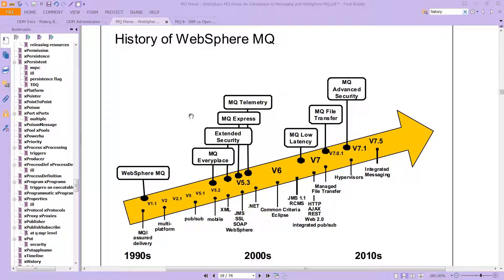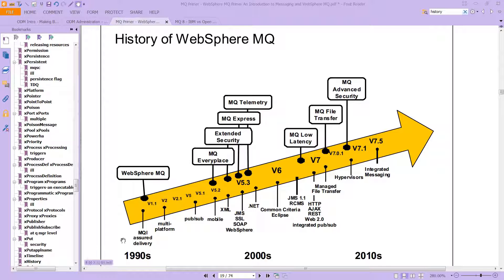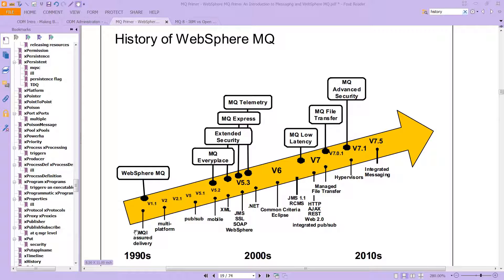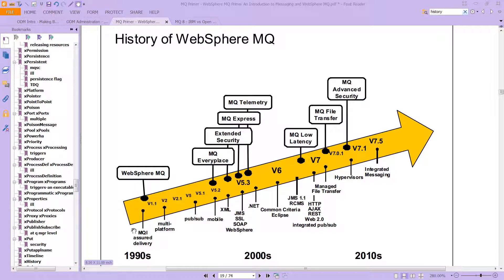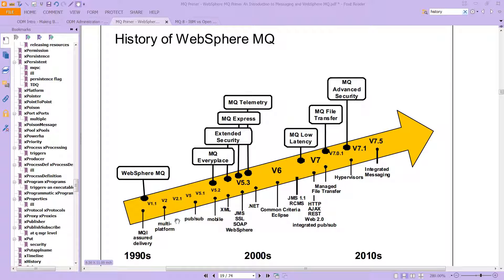WebSphere MQ has developed and evolved over time. You can see that when it started back in the 1990s, it was interested in setting up MQI. We're going to talk about what that means soon. But notice that in version 2, it was set up for multi-platform, and then it went on and on.